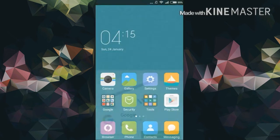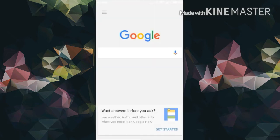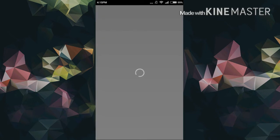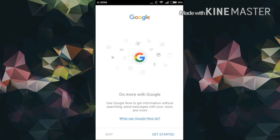After that, long press the home button and you will be taken to the Google app, and then just complete all the steps.